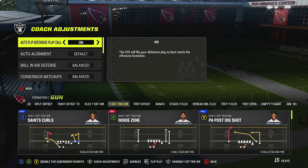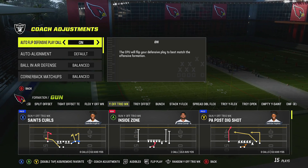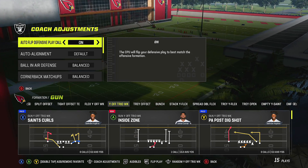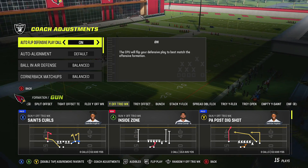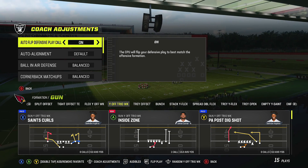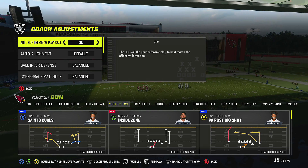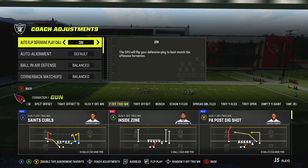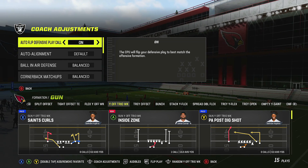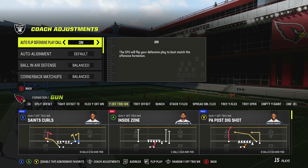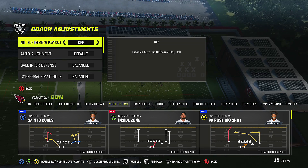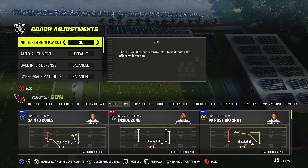When auto defensive play call is on, the CPU will flip your defensive play to best match the offensive formation. This is very important if you're running Cover 3, because the middle third will align itself properly to the strong side of the field. If you don't turn this on with Cover 3, you'll have to manually do it. For blitzes where you want the same look, turn this off.